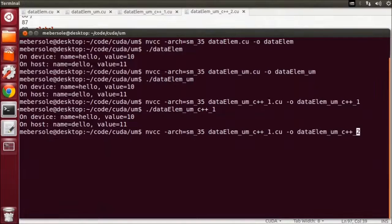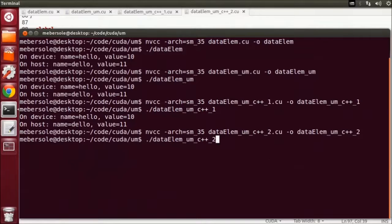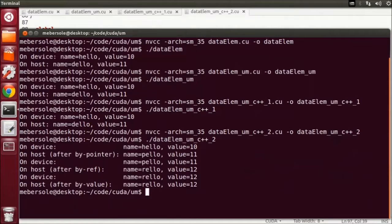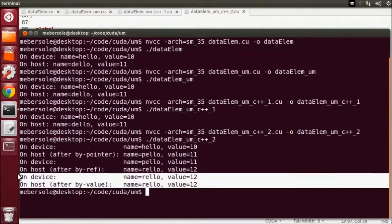Let's compile and run it. Now when we run this program, we see outputs from each run of the kernel. Notice that the third call did not modify the output from the second call because we passed by value and the kernel modified a temporary copy of the data structure. These examples demonstrate what a powerful feature Unified Memory is and how dramatically it can change how you develop CUDA software, especially when it comes to sharing data structures between host and device code.